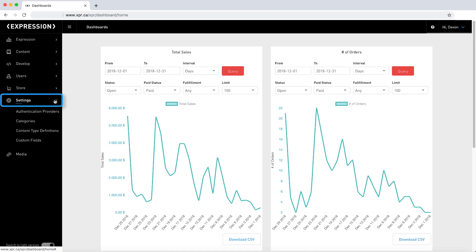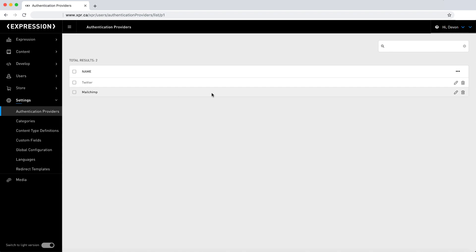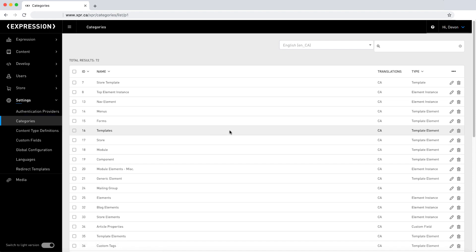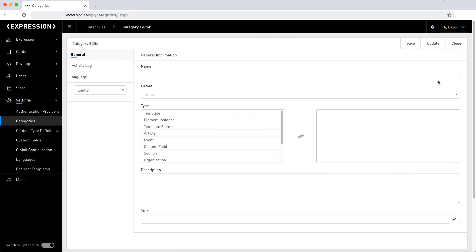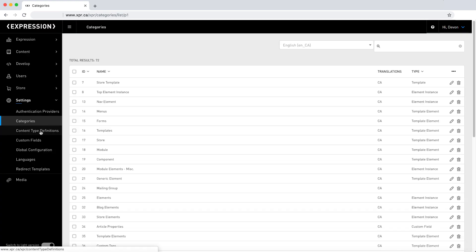Under the settings menu, you will find authentication providers, which are a way to define authentication to other HTTP APIs. Here, for example, we have authentication providers defined for Twitter and MailChimp. Categories allows you to categorize content. Categories themselves are hierarchical and can be used to create advanced filtering for your content. Categories can then be applied to multiple objects, such as articles, users, and more. This allows you to create what is called a taxonomy for your content.